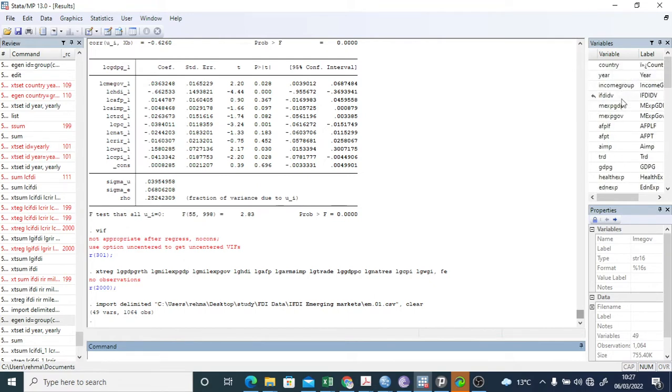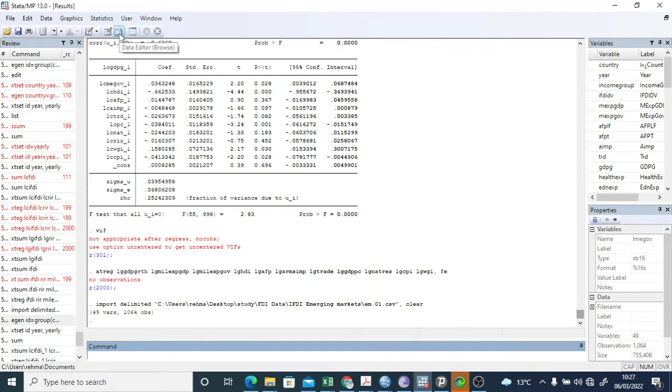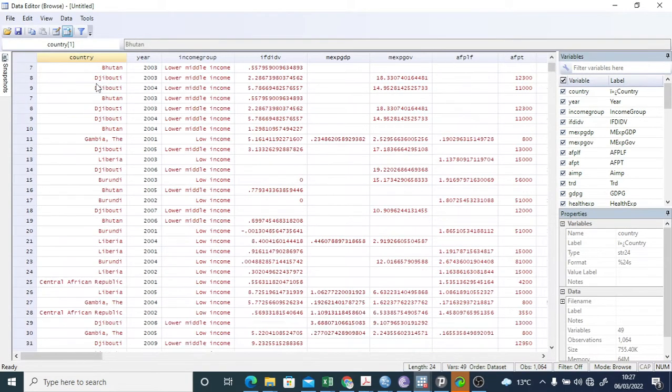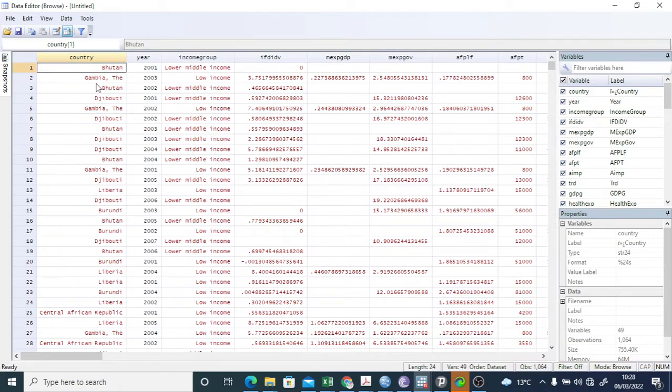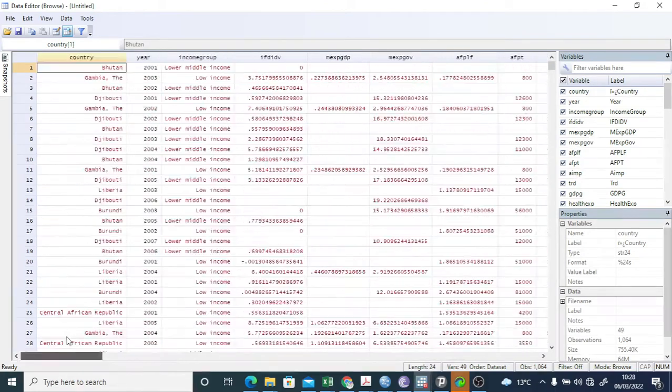First you have to generate and give the country an ID, because right now the country is in a string variable. The SPSS data does not recognize these countries, so the country ID is not given here. So we need to give these countries an ID.